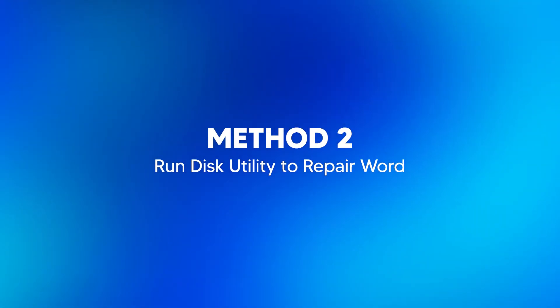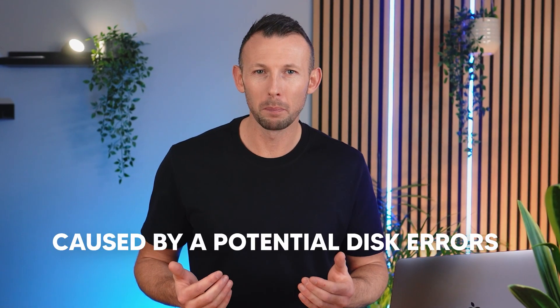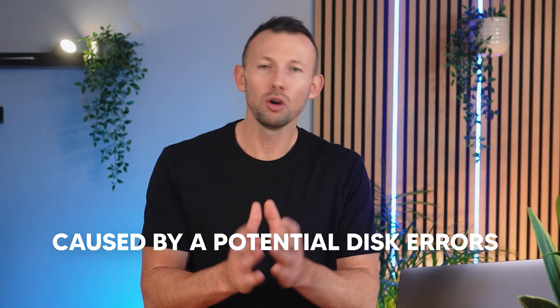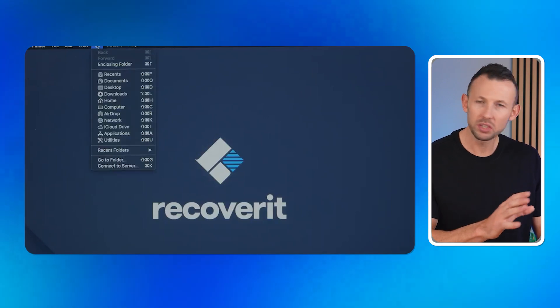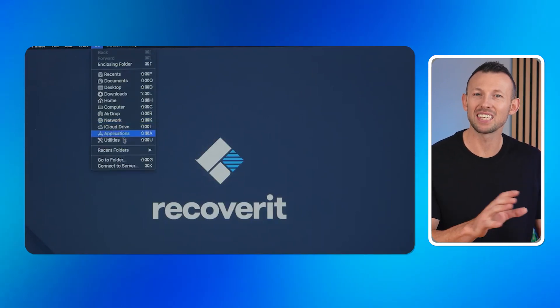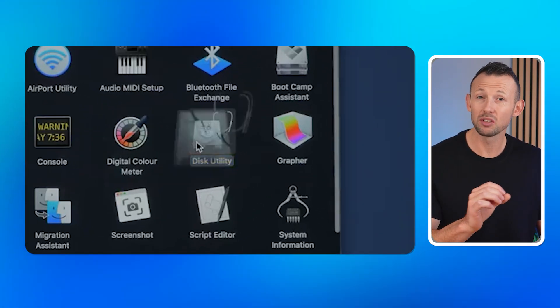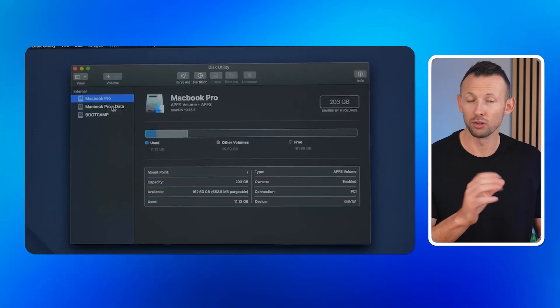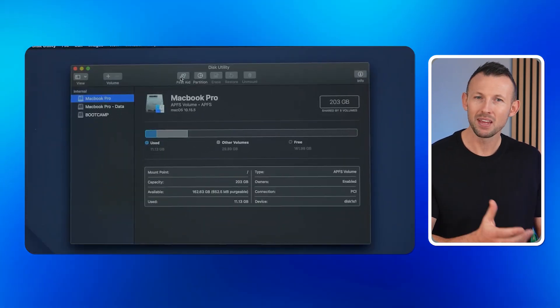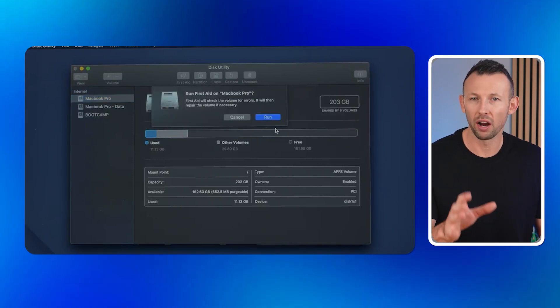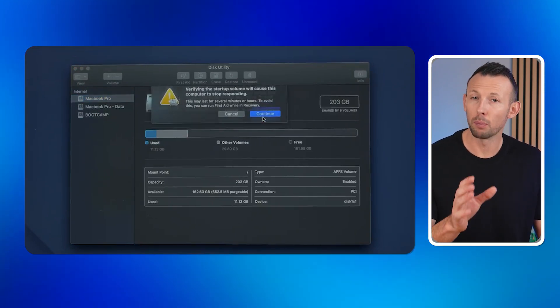Method two: run Disk Utility to repair Word. I recommend this method for cases where the issue might be caused by a potential disk error affecting Microsoft Word. Step one: go to the Go menu on your Mac and select Utilities. Step two: open Disk Utility and choose the primary hard drive of your Mac. Step three: click the First Aid tab, then hit Run when prompted to start the repair process.